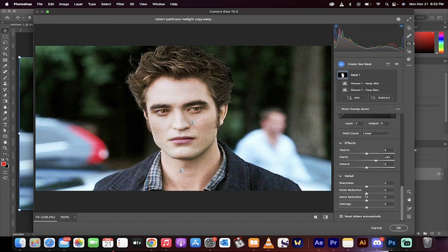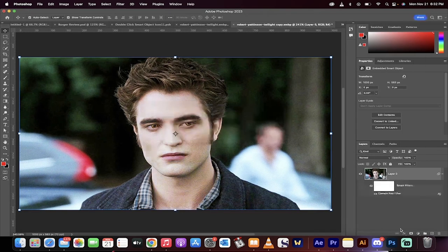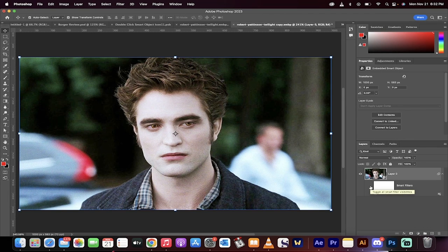I also like to increase the noise reduction, because vampires have smooth faces. You can do this as you see fit. Click OK. There we go — we have the emo white vampire and now we've got some skin color. That's all it is inside Photoshop 2023. It's that easy. Thanks for watching.